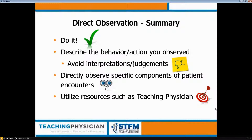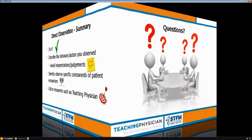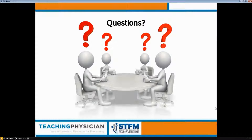Thank you — you did a fantastic job. We had one question come in about the cost of Teaching Physician. Teaching Physician is available for $800 per year for up to 20 preceptors, and $1,900 per year for unlimited preceptor use. Go to teachingphysician.org to learn about the different subscription types and other questions.